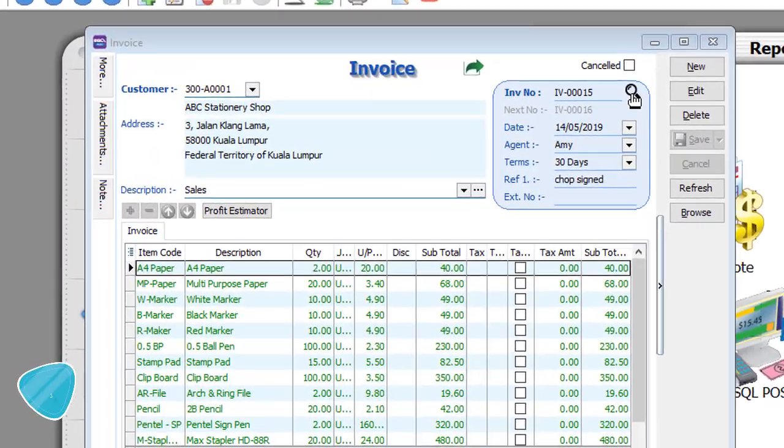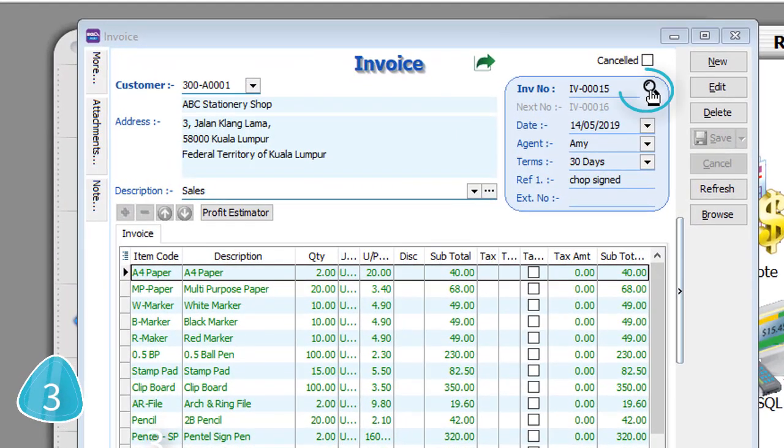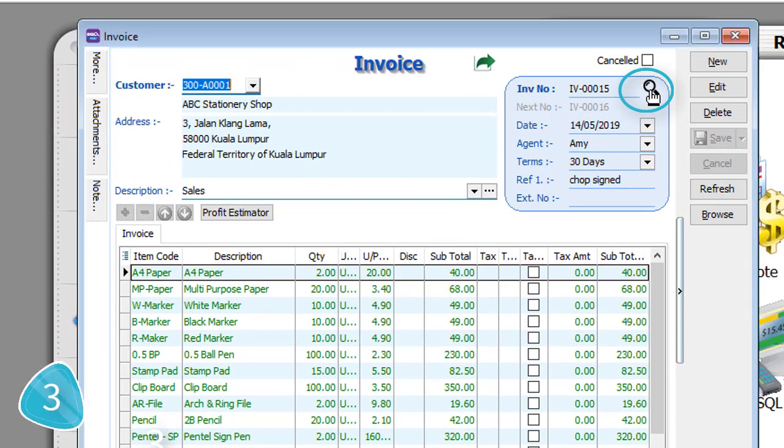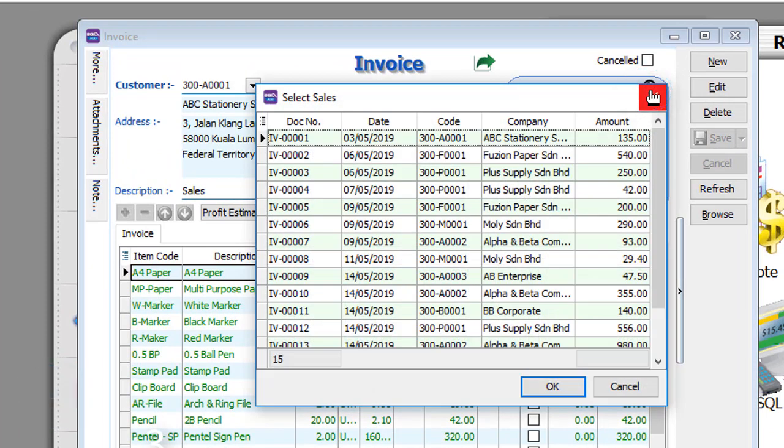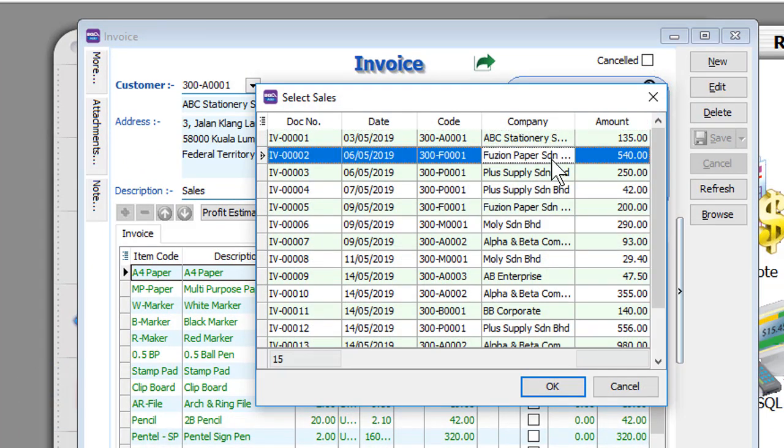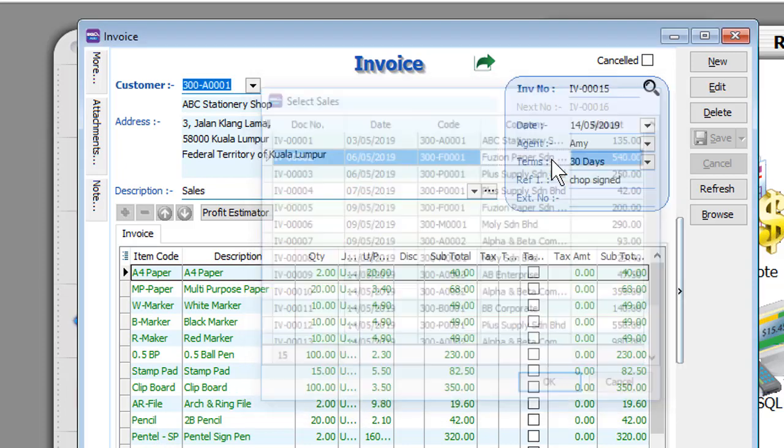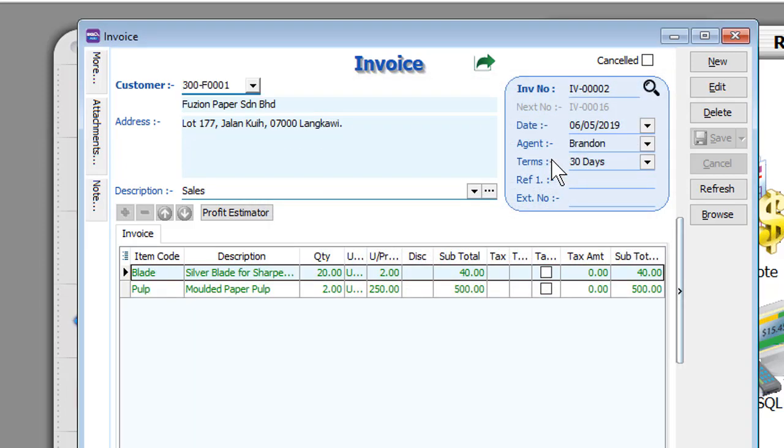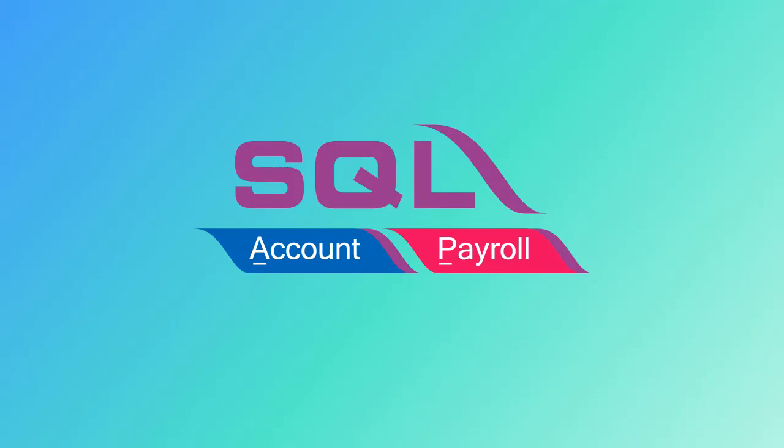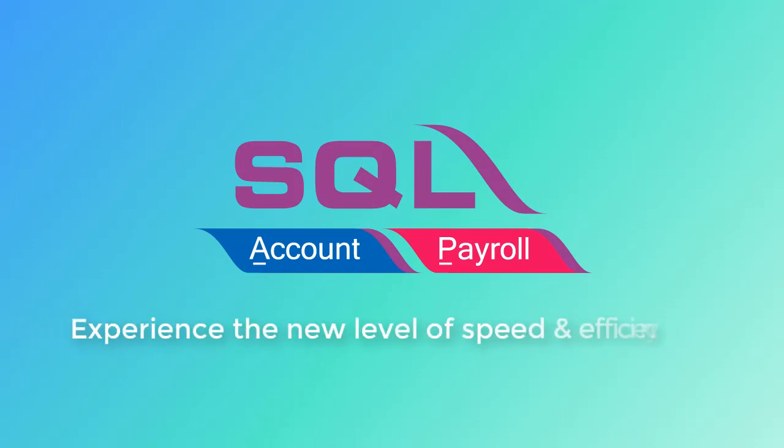Tip 3: Search for existing documents directly on the Detail Entry Screen without going back to the Browsing Screen. Double-click on the search document to view the details easily. Contact us for SQL Account Trial to experience the new level of speed and efficiency.